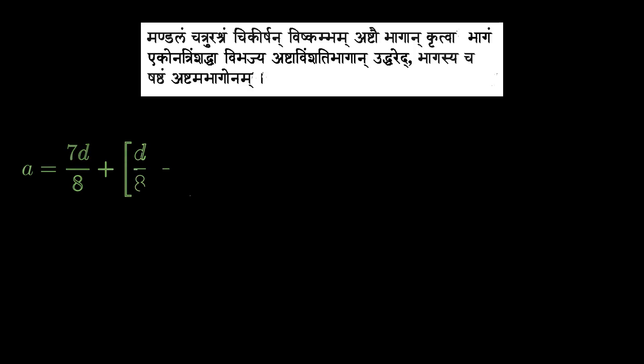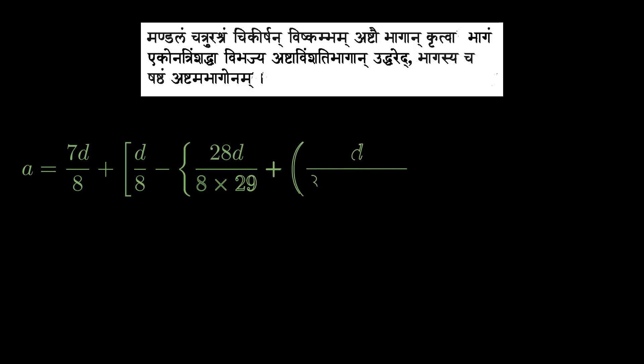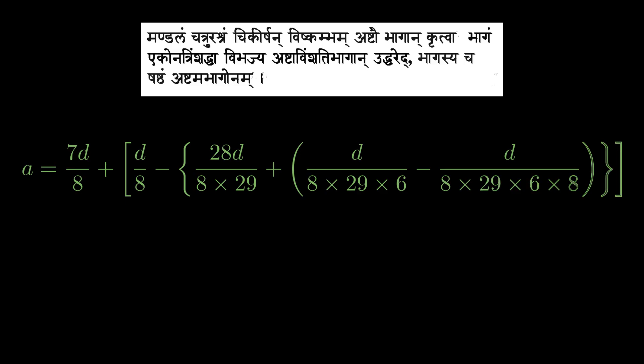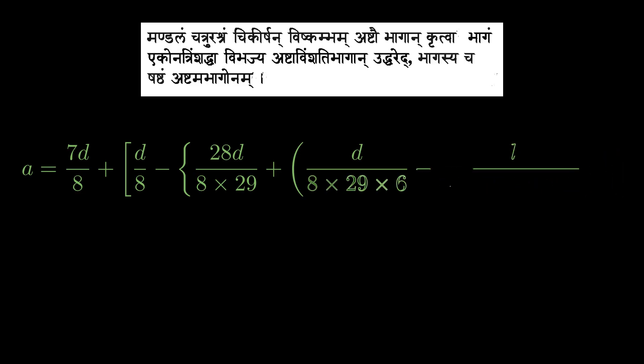Now, as I have explained in my last lecture on the Sulba Sutras, the Vishkambha of a circle is its extent or diameter. Here, you are being asked to divide the diameter into 8 parts and then take one of the 8th parts and divide it up further in 29th part and then the rest in 6th and so on. And the mathematical expression, which this Sloka translates to, is on your screen right now.